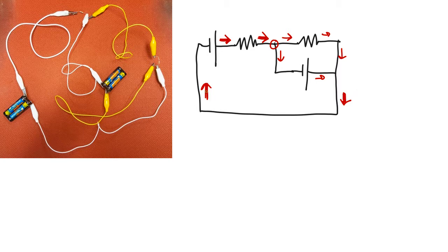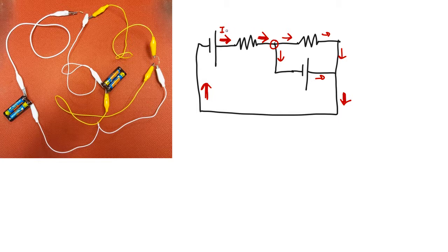So that's the first step. Take your real circuit and draw it as a nice big circuit diagram with idealized components. And then mark in the currents, probably give them names, like I1, I2, and I3. I is traditionally used for current.